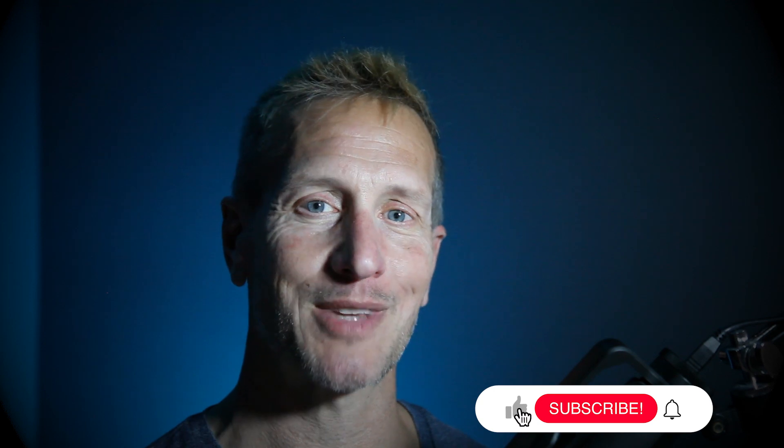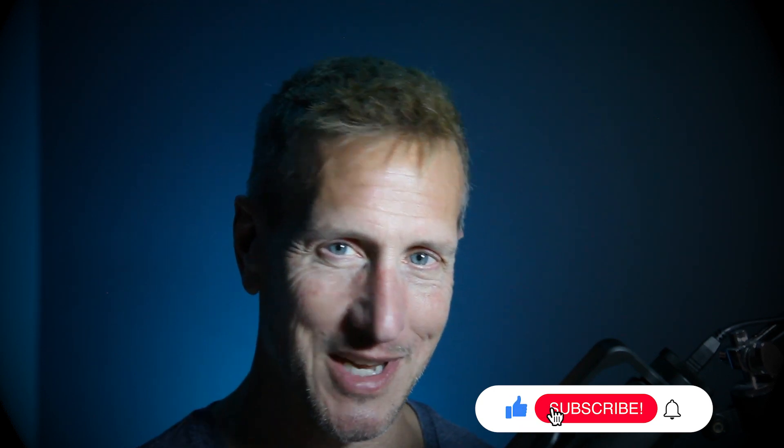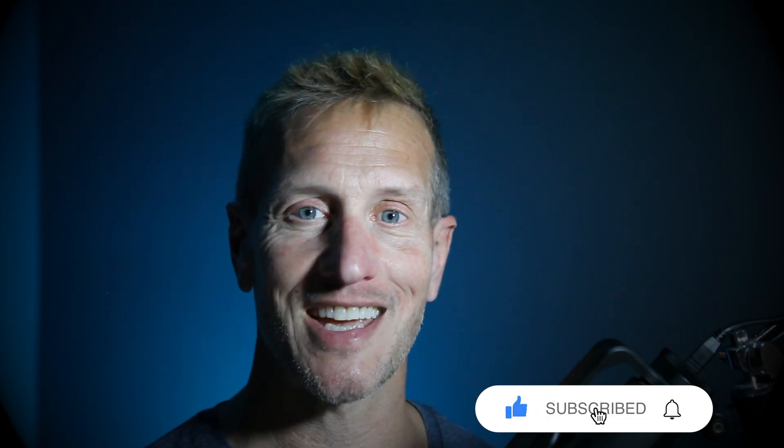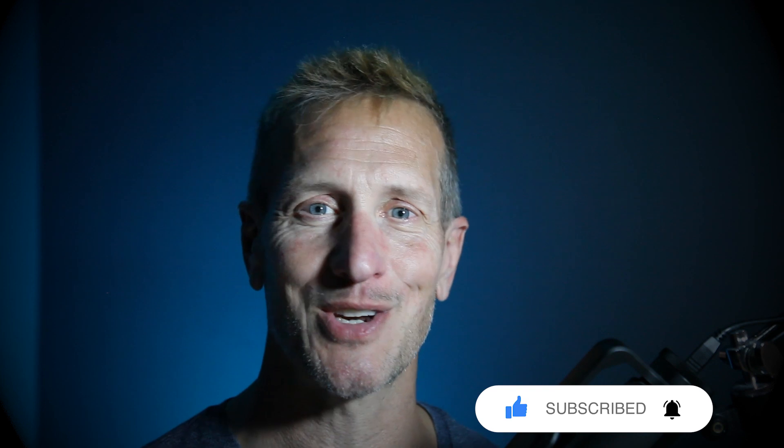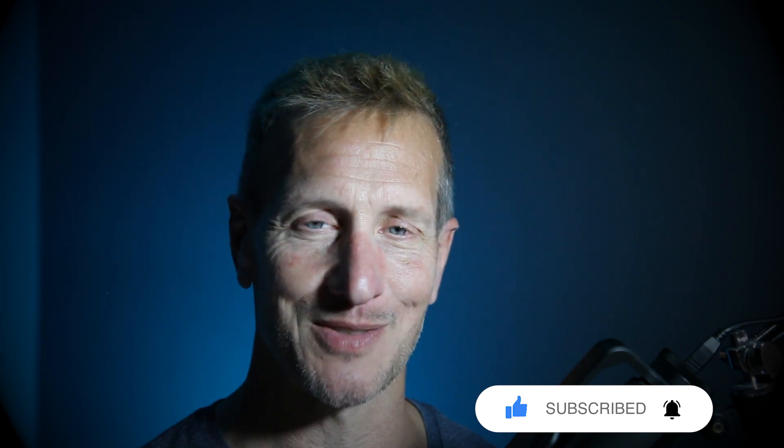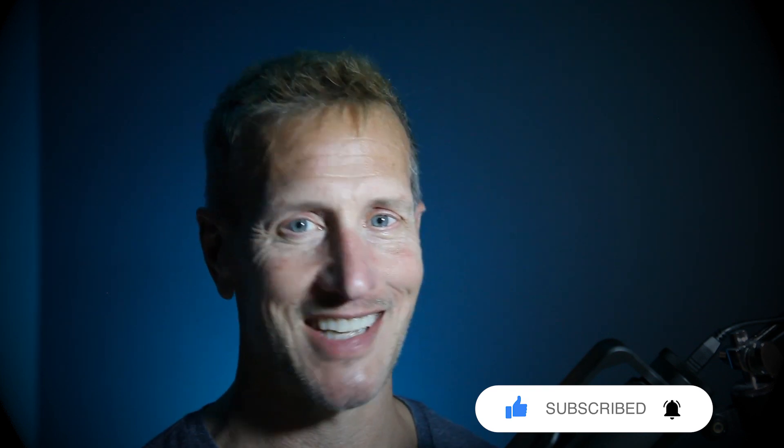Hey, I hope you enjoyed that tutorial and it's something you can use for your game. Don't forget to hit like, subscribe and that little bell icon down there so you know when the next tutorial is available. Until next time.